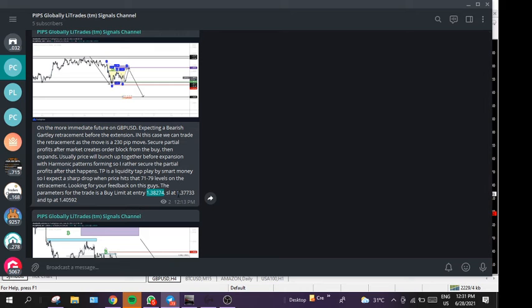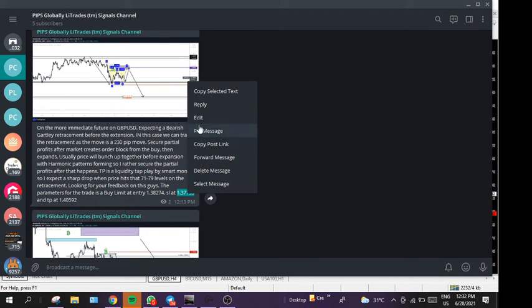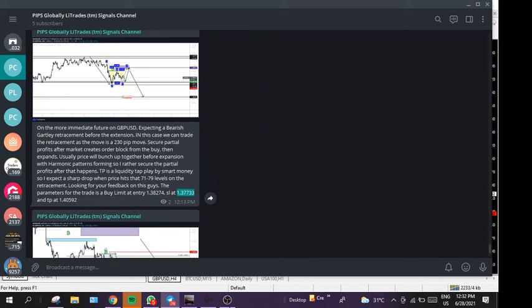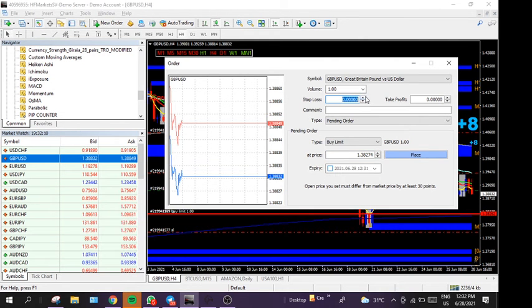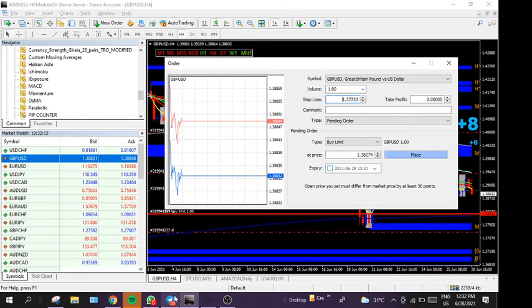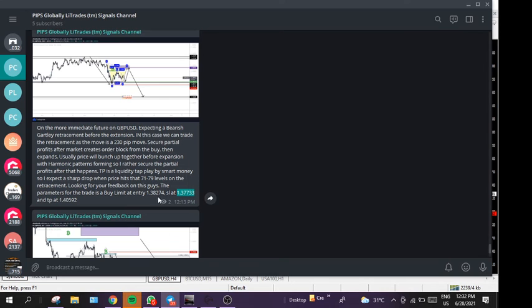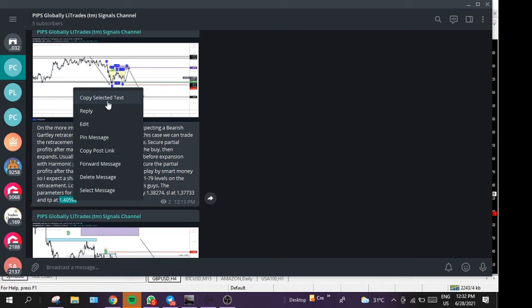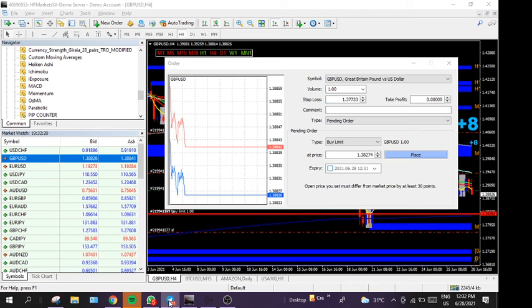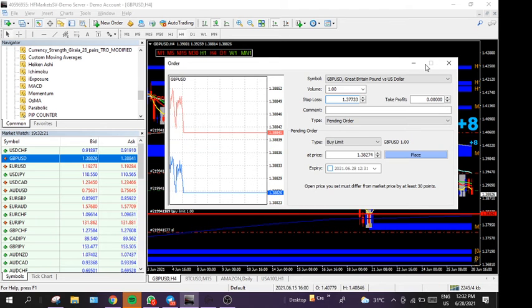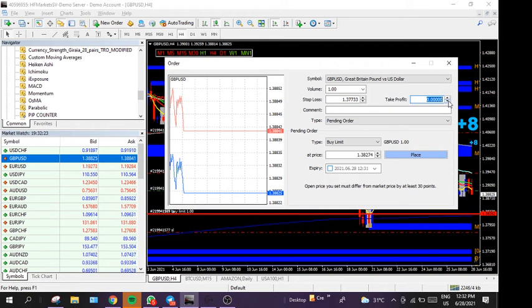Place that trade. Okay. In terms of the stop loss, go back to the broker, to the Telegram, copy the price, go to the broker, place the stop loss. Then come back here, take profit, copy, and we're going to paste into the...